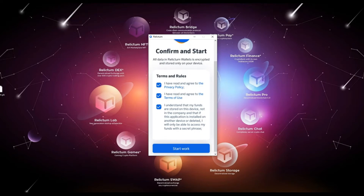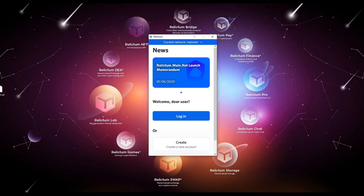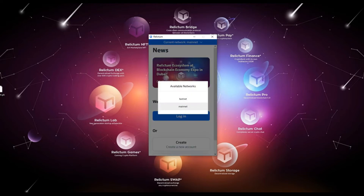Next, you need to create an account. In the upper part of the application, select the required network in which you wish to work by clicking the arrow. There are two possible options: Mainnet and Testnet. Mainnet is the main network to work with the application. Testnet is the test network, intended to get familiar with the application. All financial transactions are invalid and the coins on the balance are virtual.